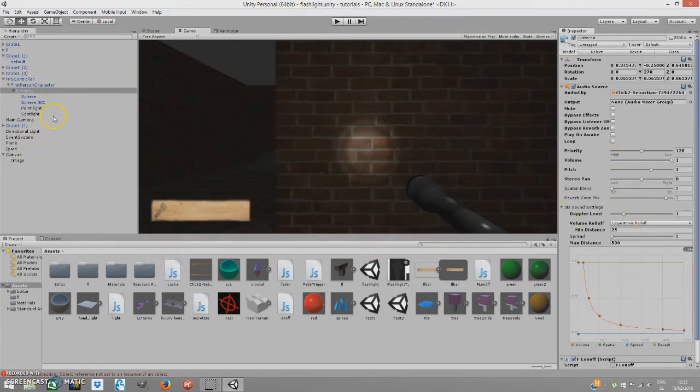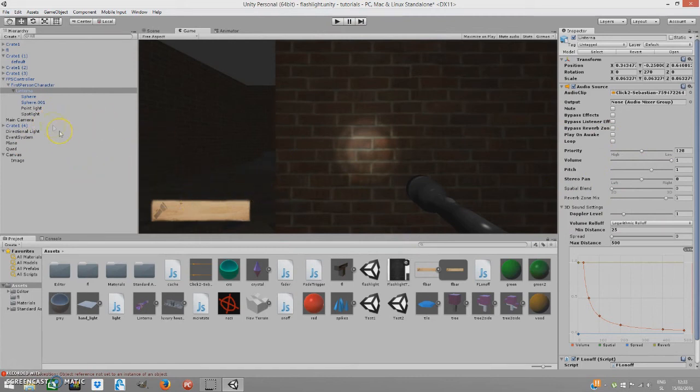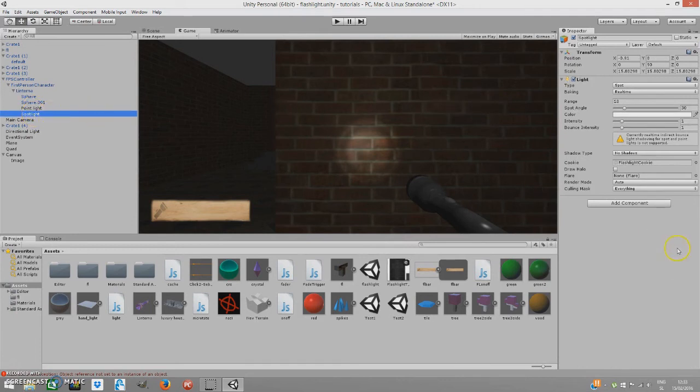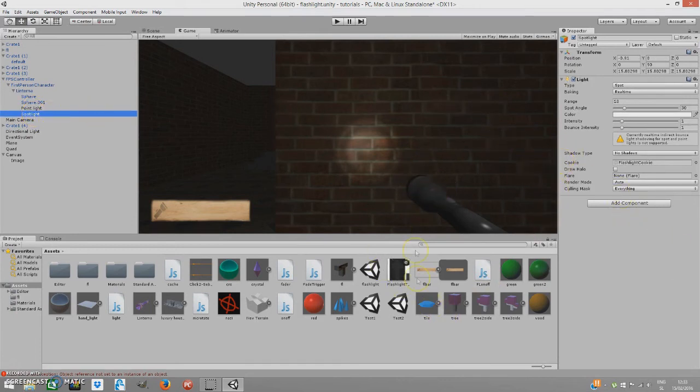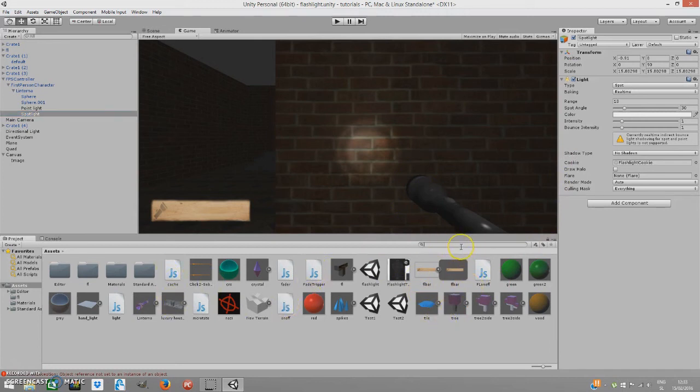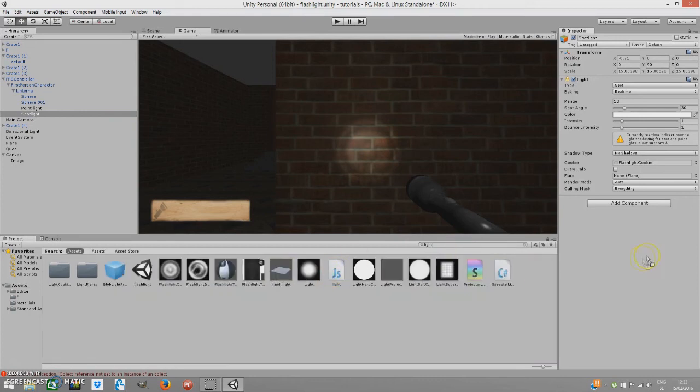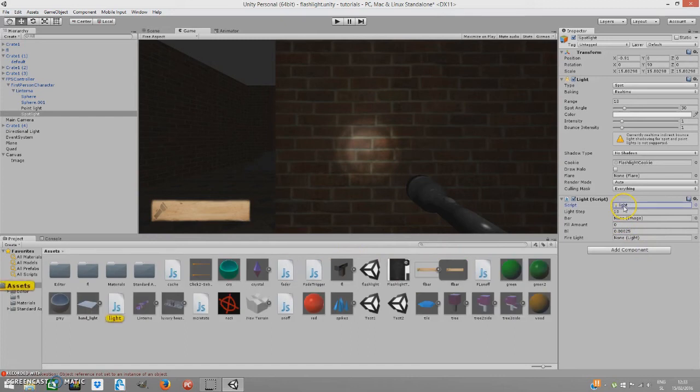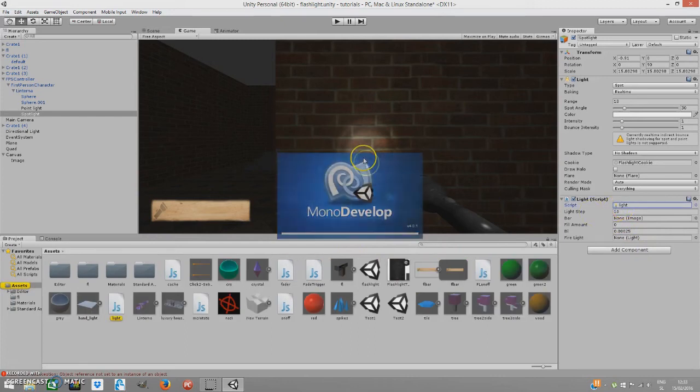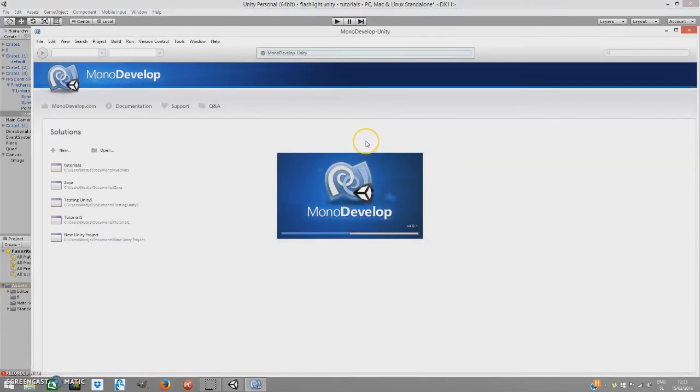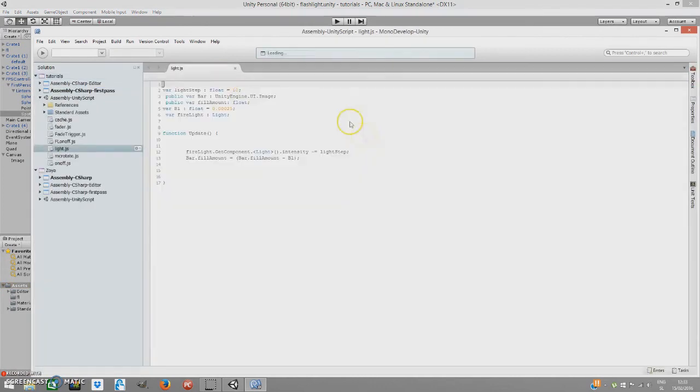But now we have to do another thing. And that's our main script. It's our UI script. So, go to your point or spotlight. Where you have, which you will be using as a flashlight. And add a light object. A light script. I have it somewhere here. Okay, here it is. Now, if I open this script. Quickly open this script up. So, I can explain it to you. Okay.